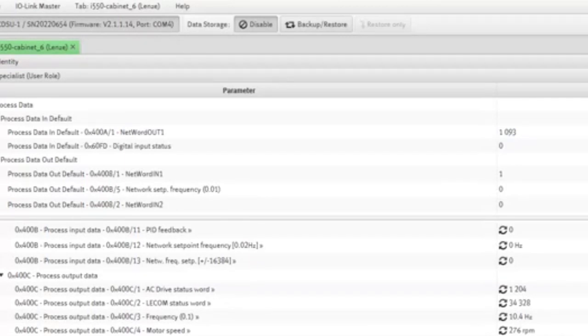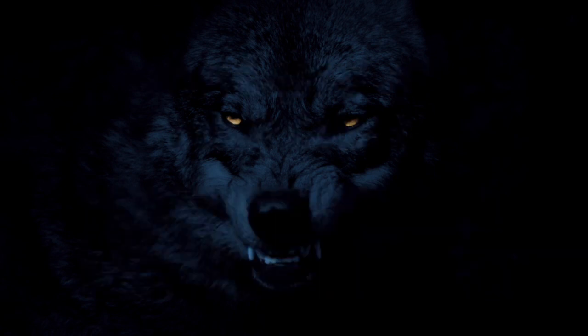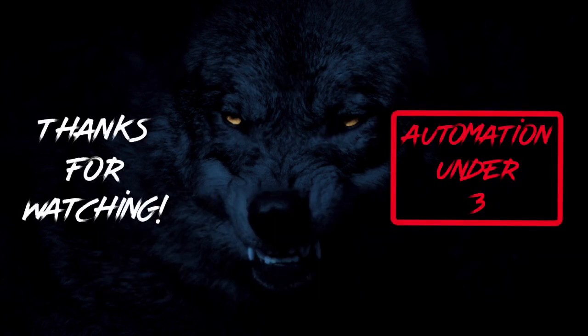But hey, thanks for watching. I hope you enjoyed this edition of Automation Under 3. We'll see you next time.